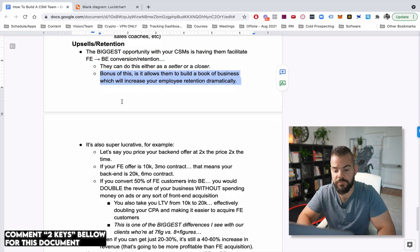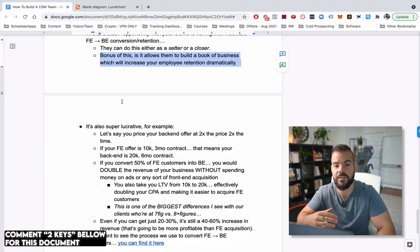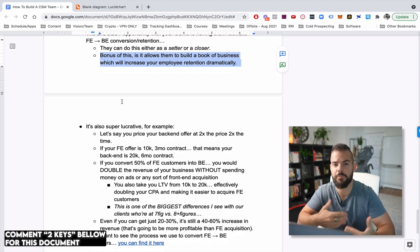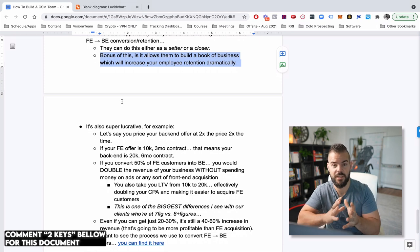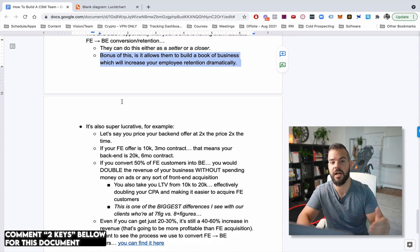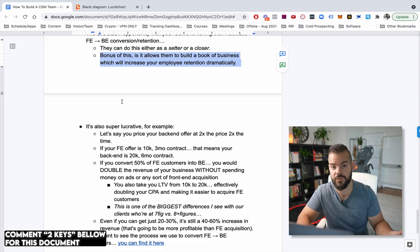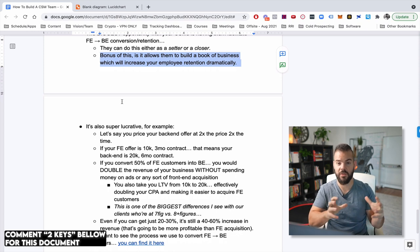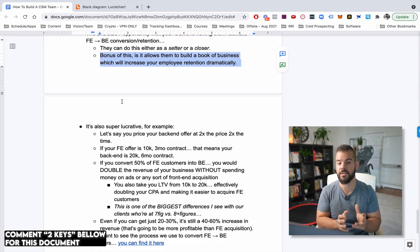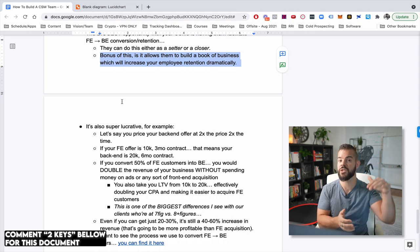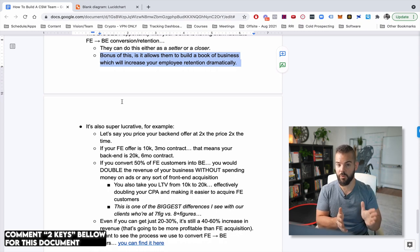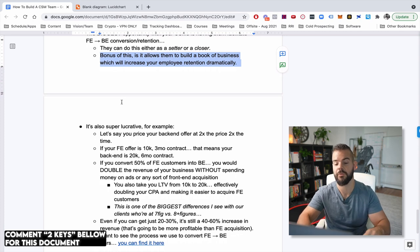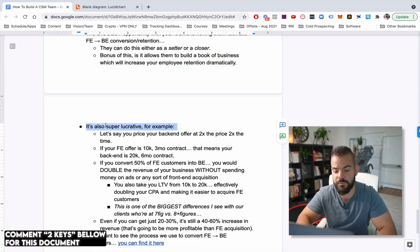Now in terms of upsells and retention, this is the biggest opportunity for your CSMs is having them help facilitate, whether it's a setter or kind of a closer model, like we covered above your front end to back end conversion and retention. And the bonus of this is if it's done correctly, especially if they're closing themselves, but even if they're a setter, they're kind of booking their own book of business here, they're kind of selling into their own book of business and growing it. So we have our guys, for instance, they're able to sell their own deals as long as they get it from referrals. So they're getting their book of business and their main mechanism in terms of lead generation for their book, our CSMs is generating referrals, which gets new flow to come in. Then we get more referrals from that. And so we're getting an exponential organic growth there, which has been very effective for us.